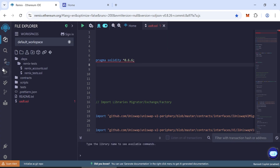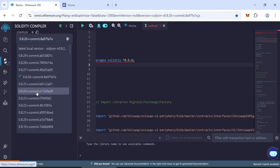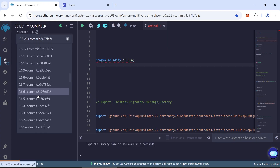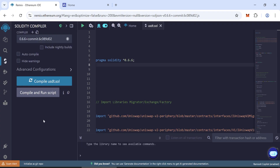Next, go to the Solidity Compiler tab. Choose compiler version 0.66 and click Compile.